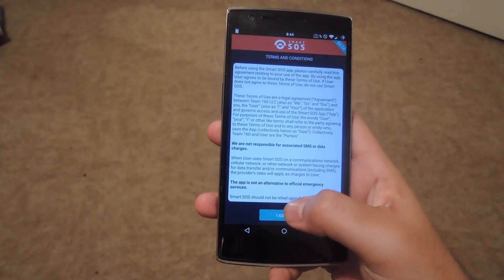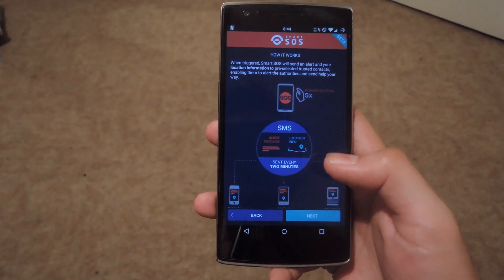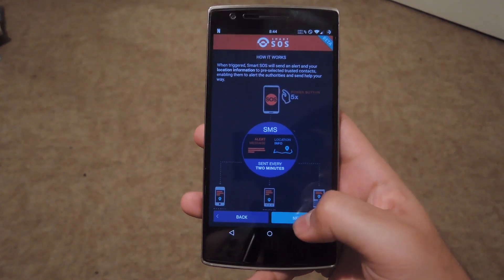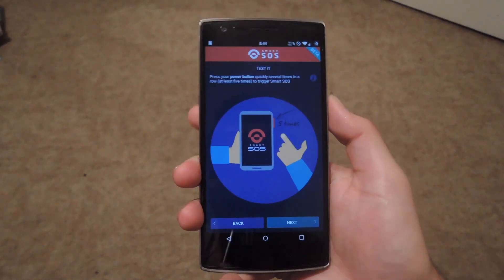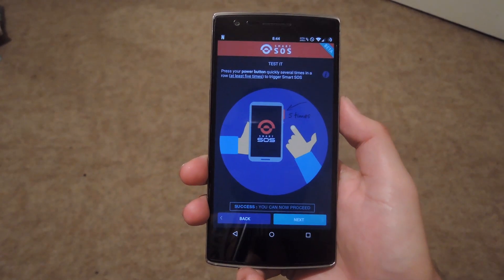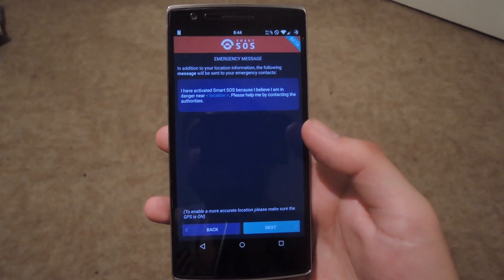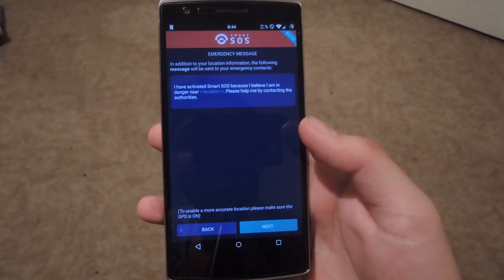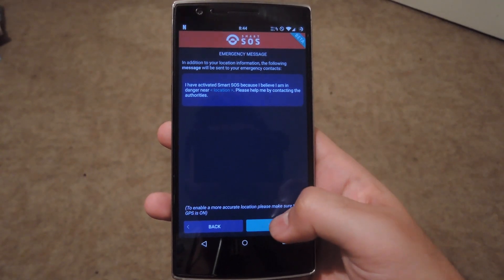The first thing you want to do is accept the terms and conditions. And then after that, it'll give you a breakdown of how the app works. To try it out, all you have to do is hit the power button five times. Then you'll get the success message right there at the bottom, and the thing that pops up is an example emergency message, just so you know what your emergency contacts will see once you send it out.